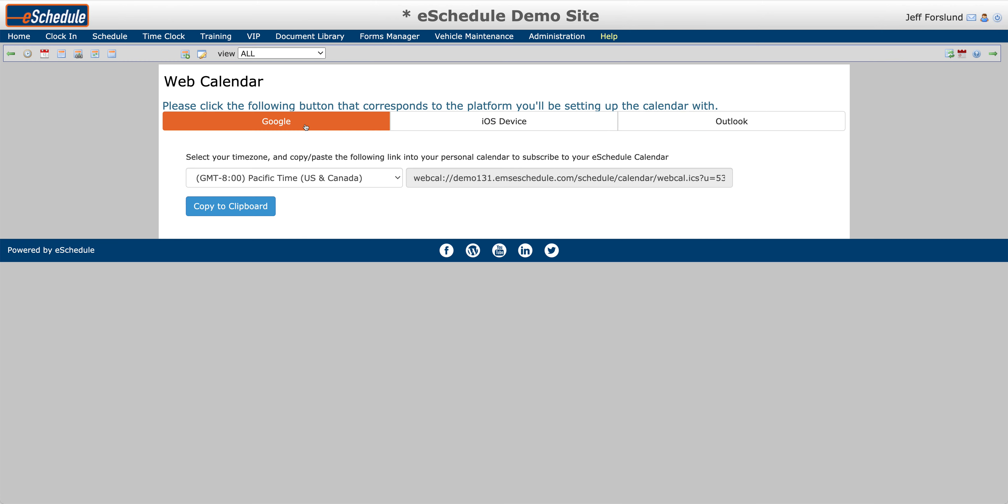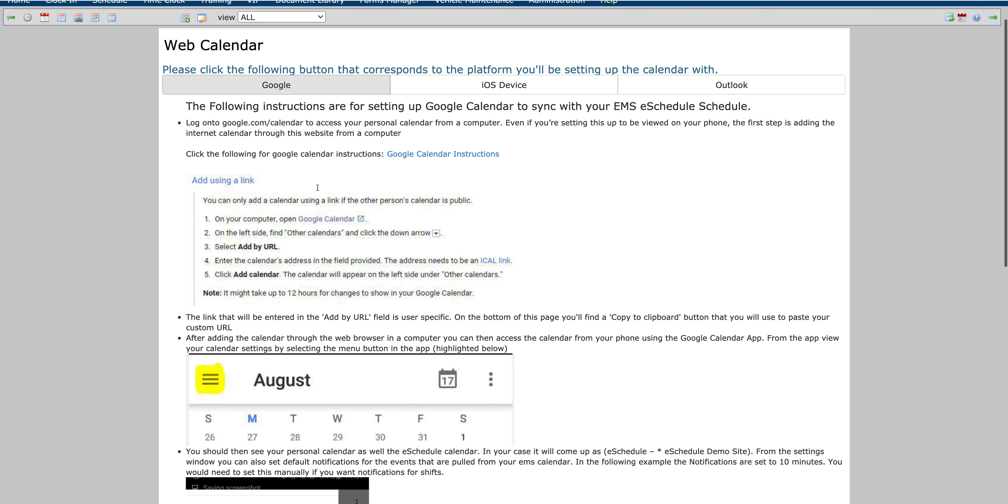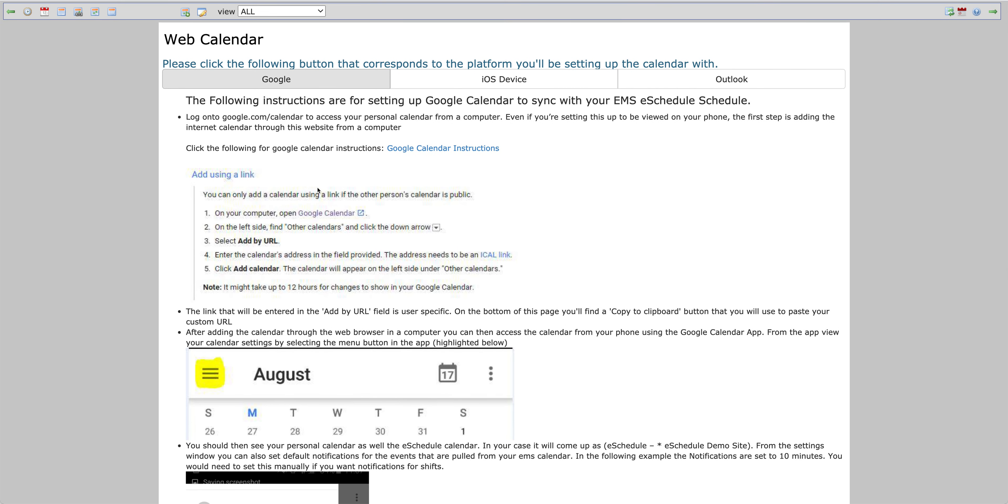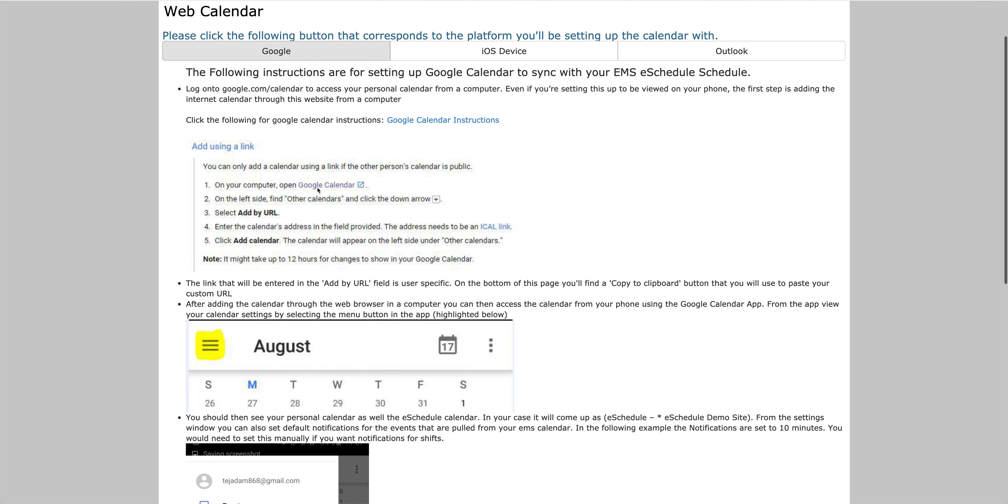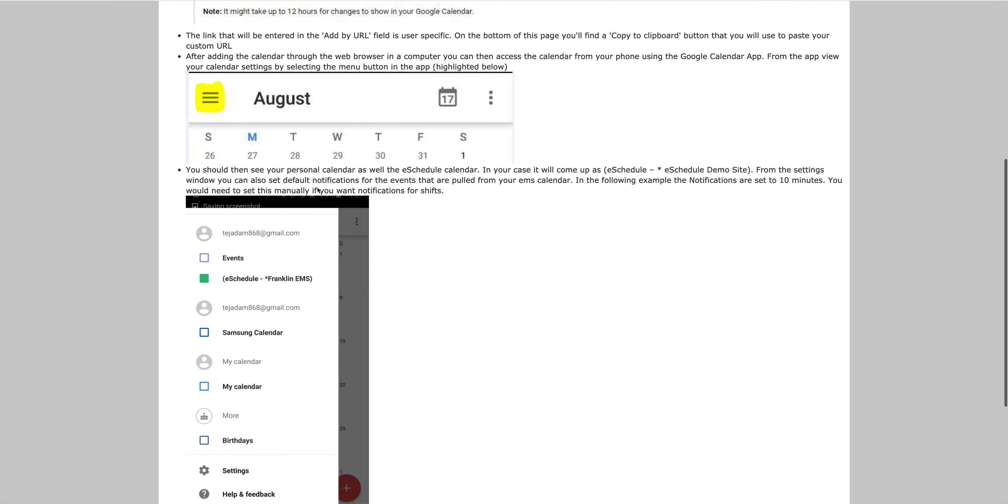Now, I'm going to go ahead and do Google here, and you'll notice when I click on Google, it shows me specific instructions for how to set that up.